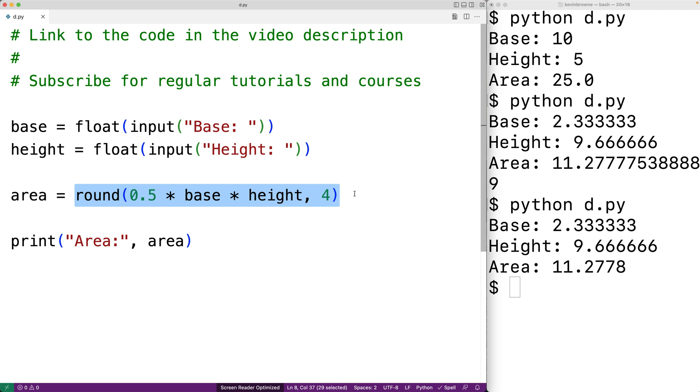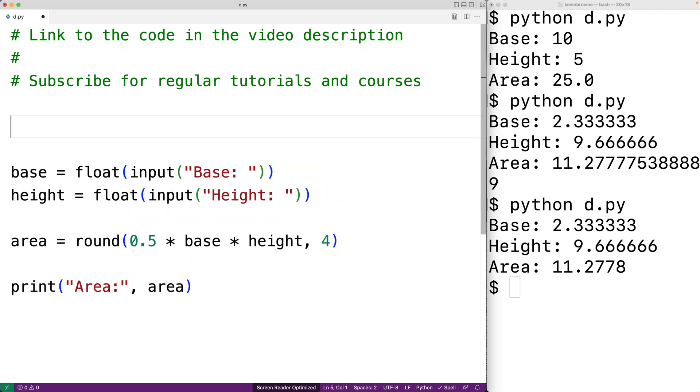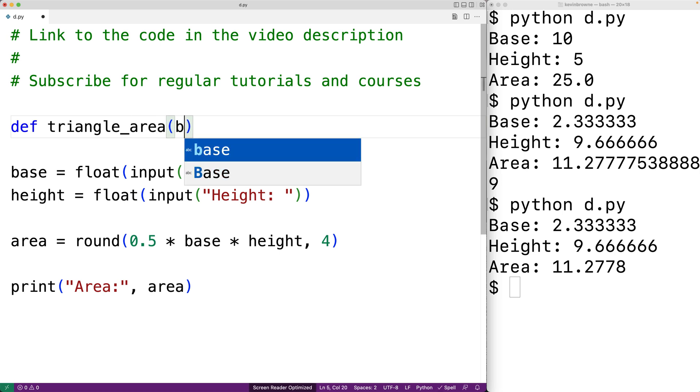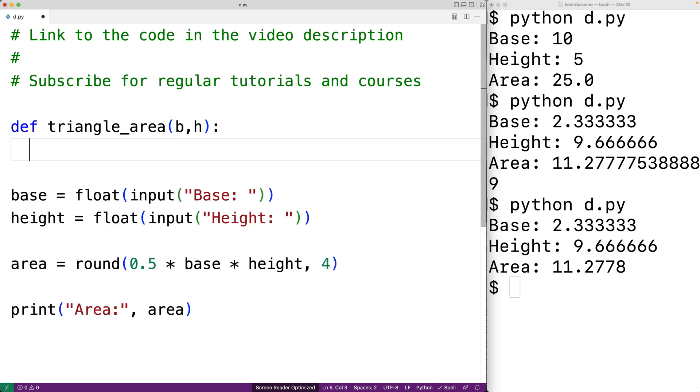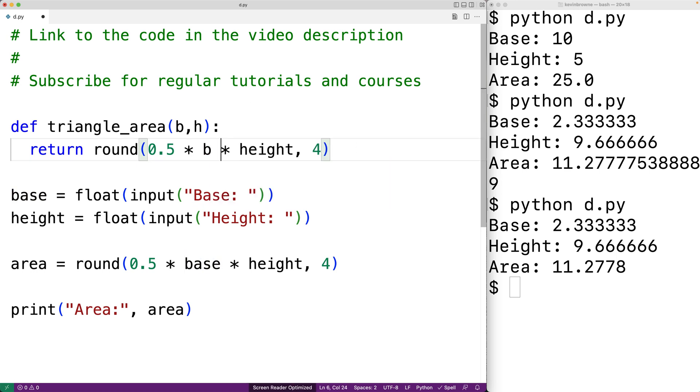Instead, we would likely make a function to calculate the triangle area and use the function where needed. So the function could look like this. We'll actually copy this and we'll have def triangle_area and the function will have two parameters, b for the base and h for the height. And the function will return the result of this expression where base is replaced with the parameter name b and height is replaced with the parameter name h.